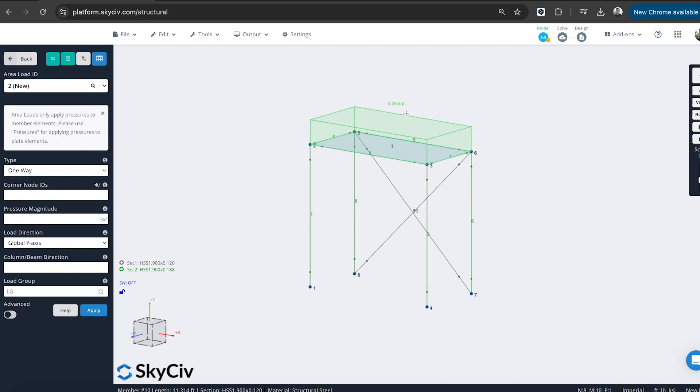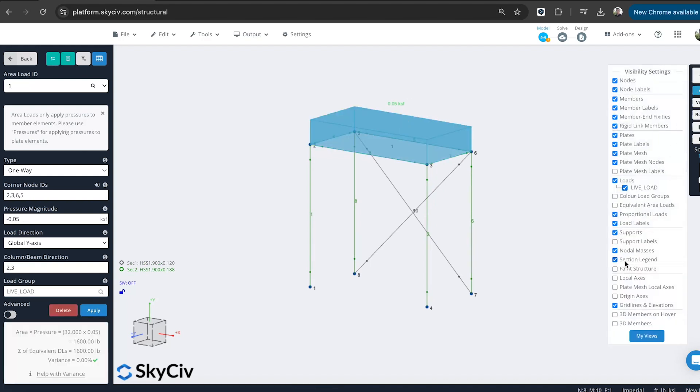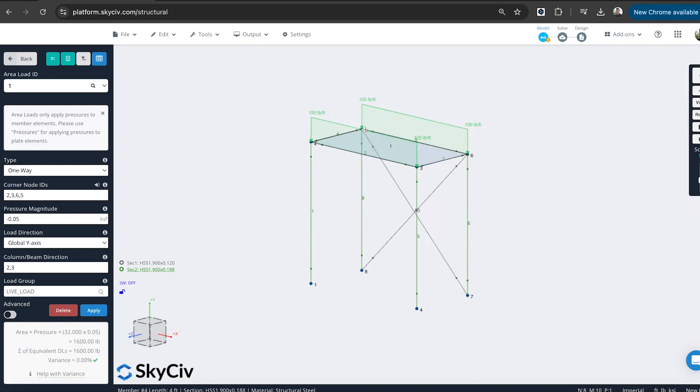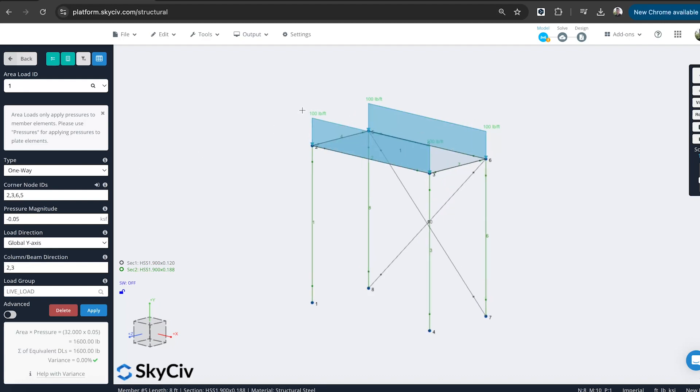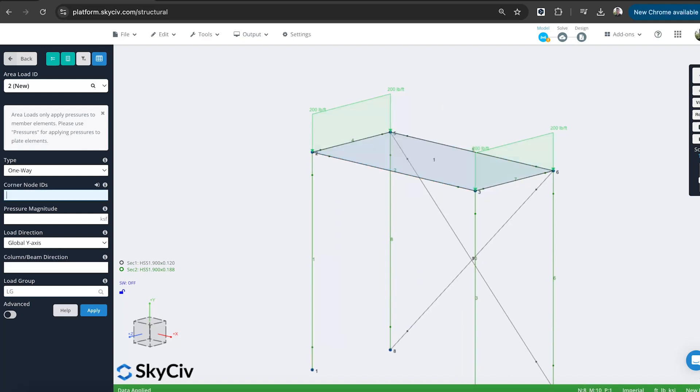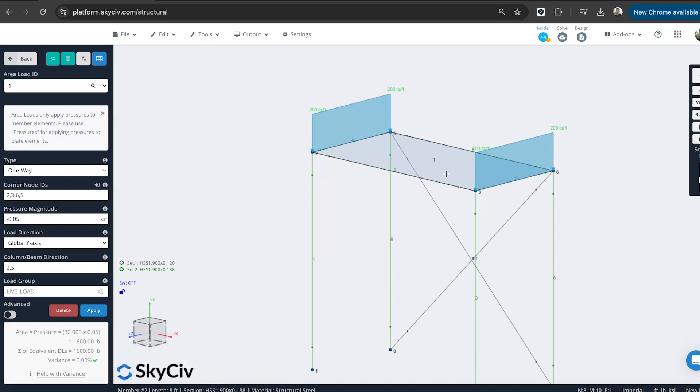You can see that pressure has been applied to that bay. And if I go here, I can click equivalent area loads. And you can see how that pressure is being distributed to the members. It's a one-way load that's being distributed outwards. We just want to change that to being the opposite direction. So I'm going to go from node 2 to 5. Just change the direction in which it's loaded.